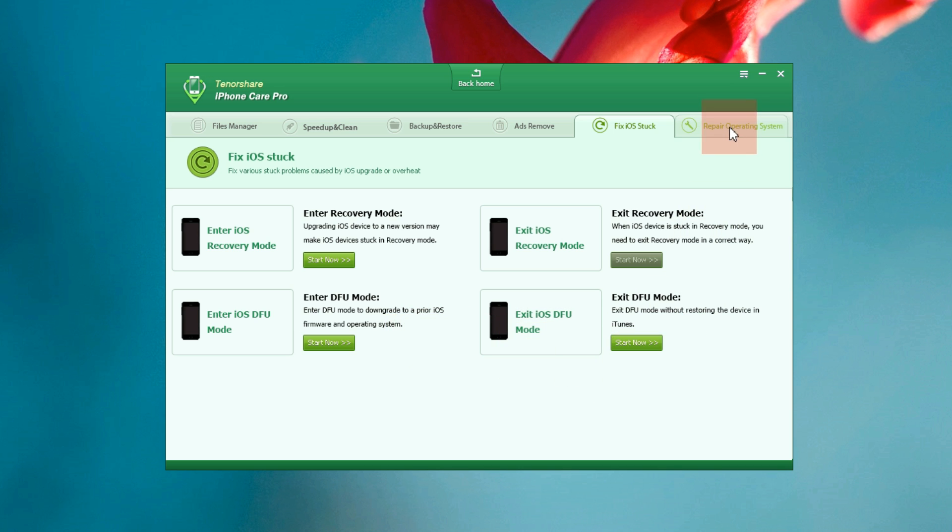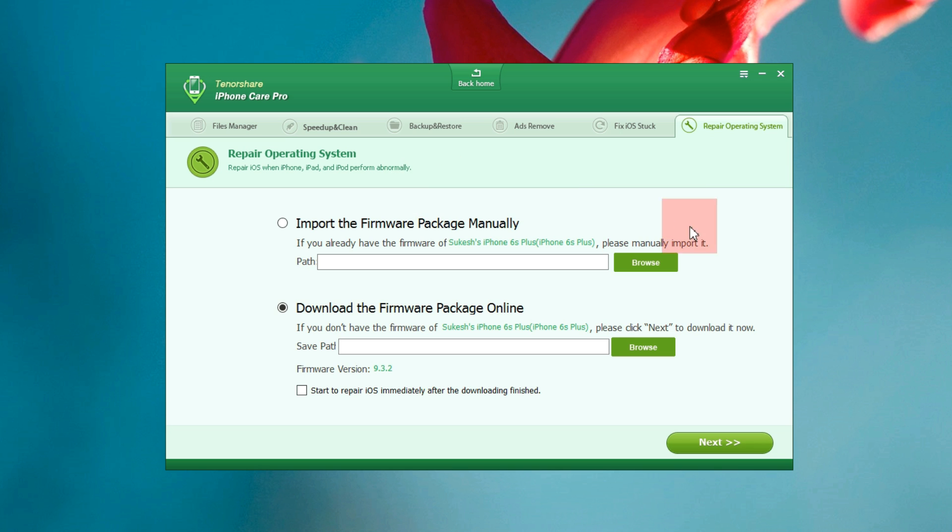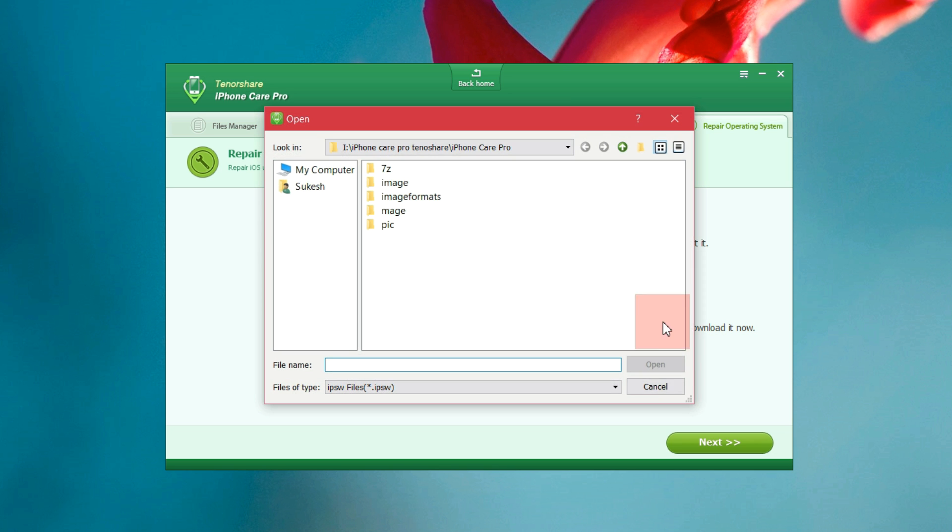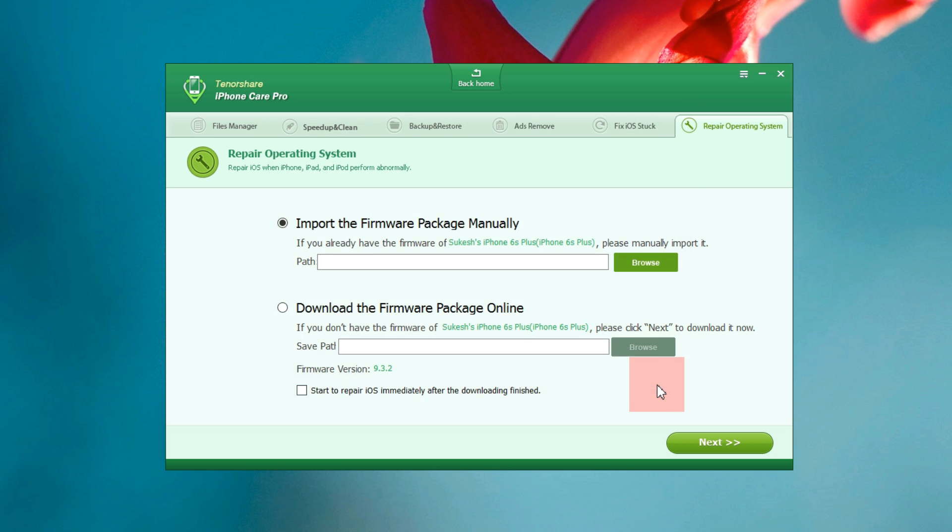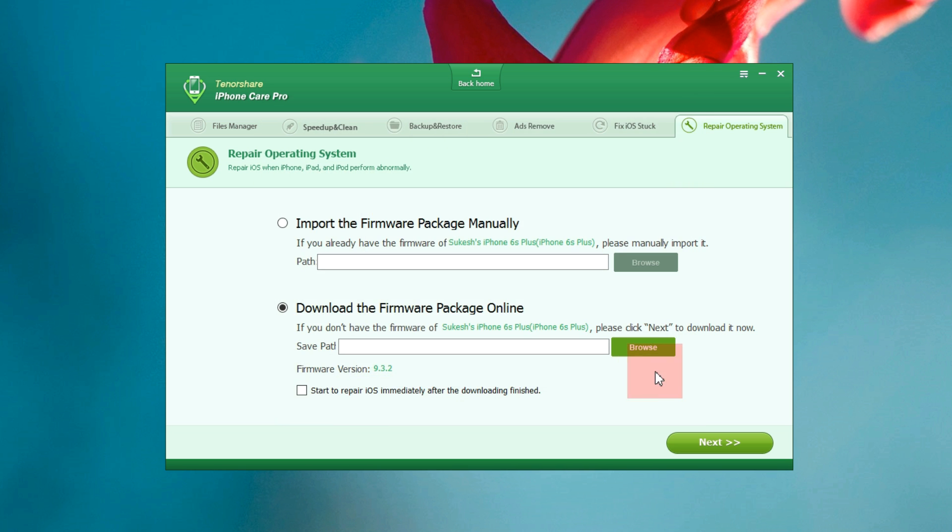Now last but not the least we have repair operating system. If your iPhone, iPad or iPod perform abnormally you can try this. If your device is stuck and cannot boot properly due to system data loss or cannot receive the notification of system upgrade on your iPhone, this tool might help. You can either import the firmware package from your computer manually or download online and save into your hard drive. The repair process can also auto start when the download is finished.